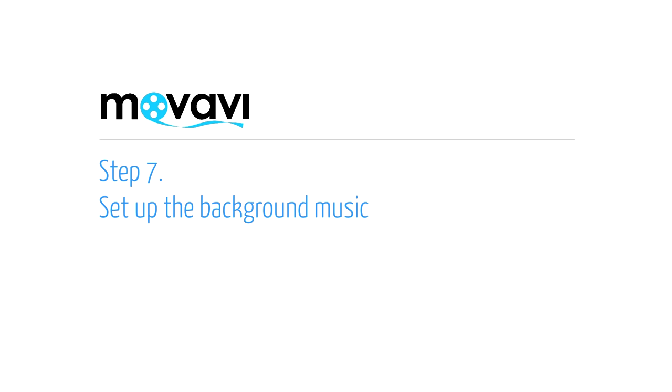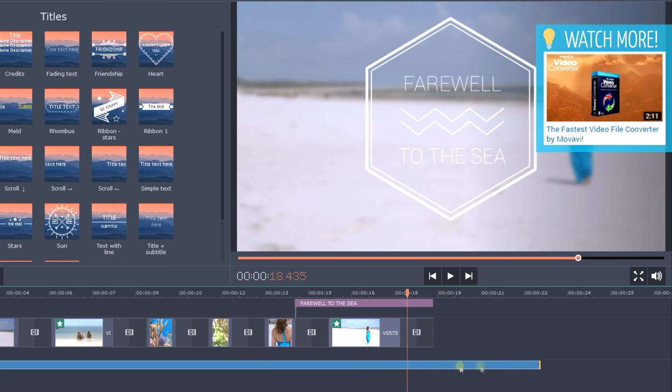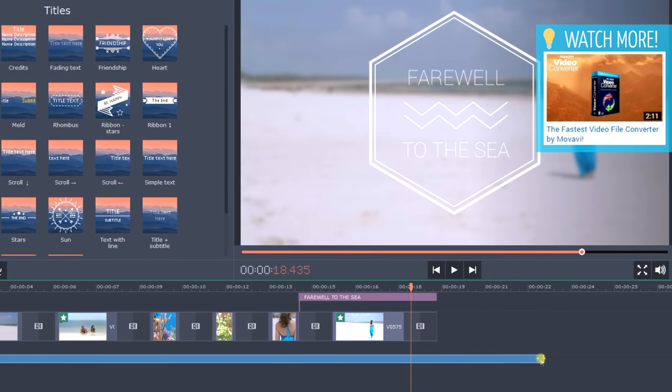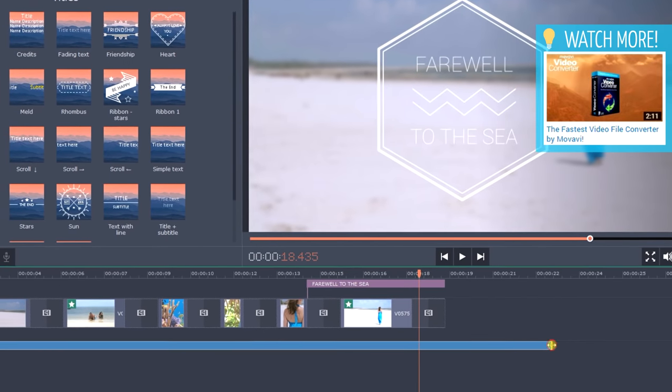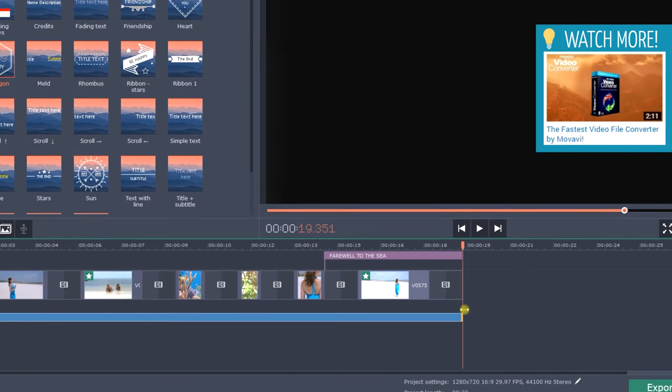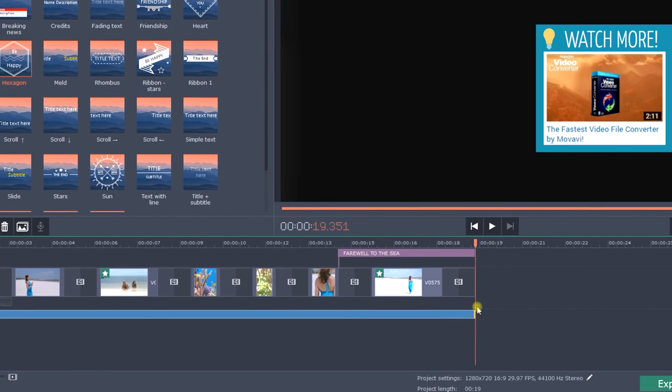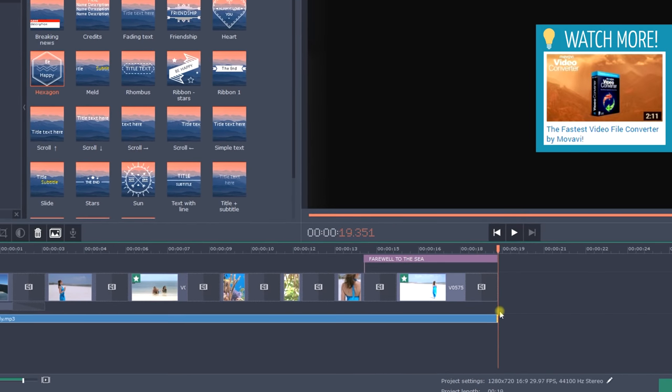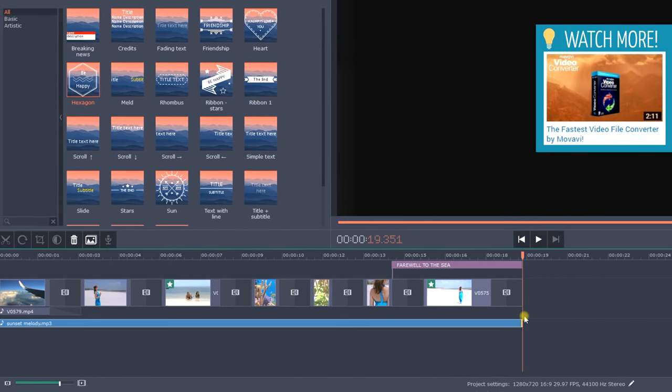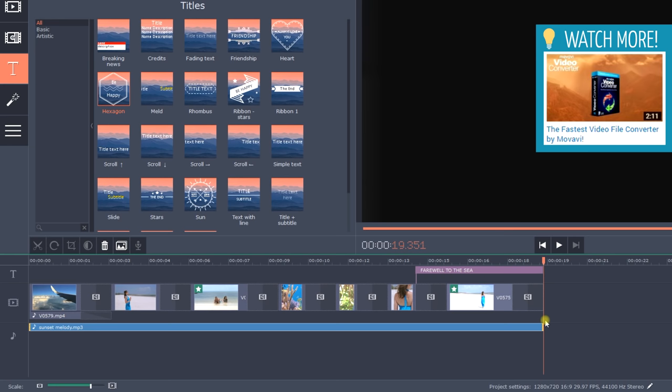Step 7. Set up the background music. Trim the audio the same way you did with the video clips to make the background music length the same as the video. You can have several audio tracks playing at the same time. For example, to combine background music, narration and sound effects.